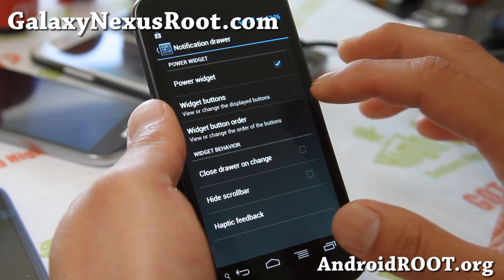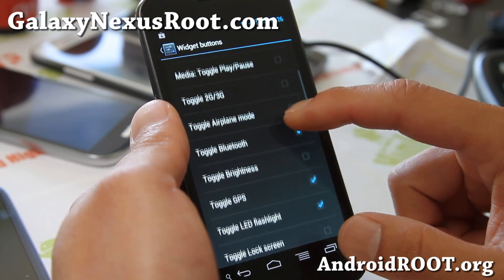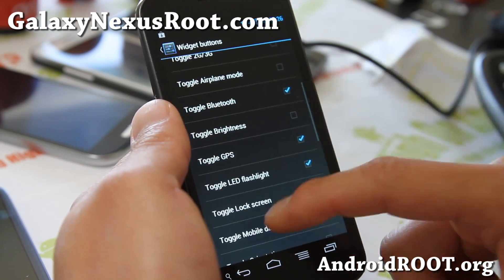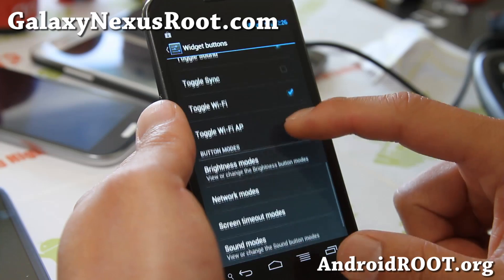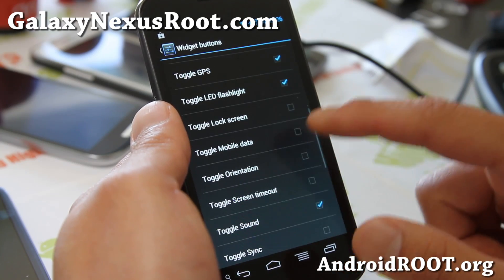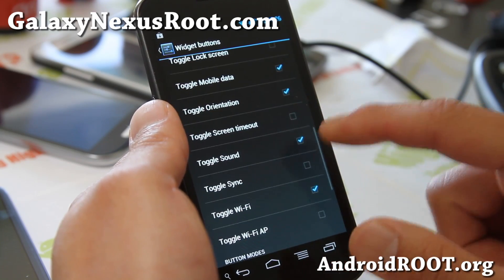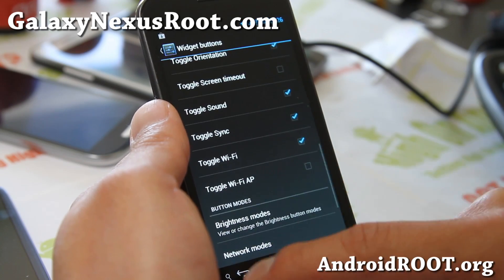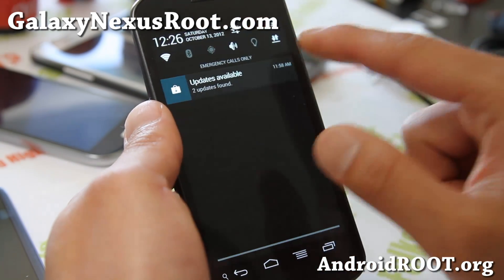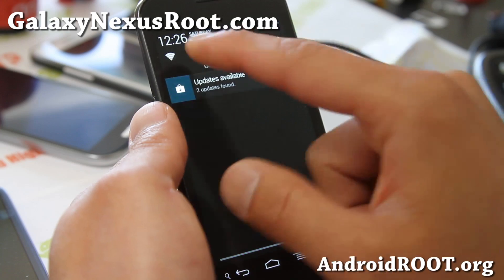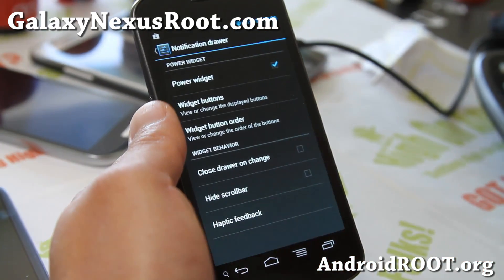Notification Drawer — Power Widget. This is kind of cool: you can add your custom widgets and toggles. You can add Mobile Data, Orientation, Toggle Sync, and more. The Power Widget lets you add more toggles and it's all built in. I love it.